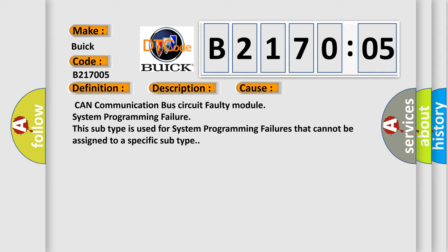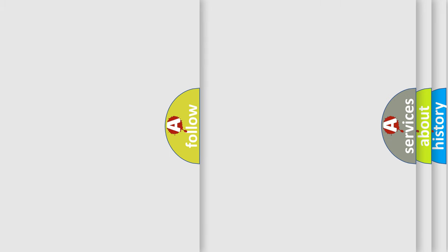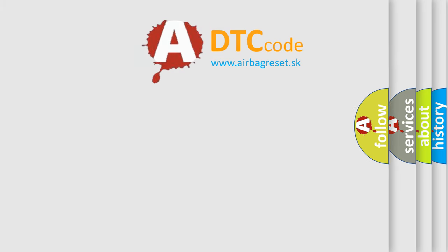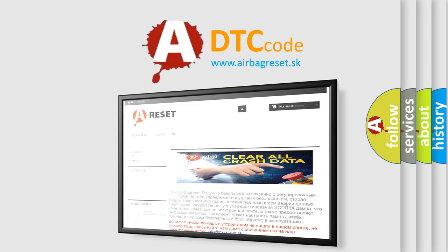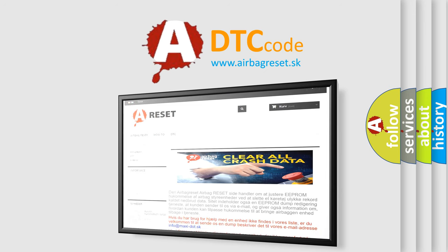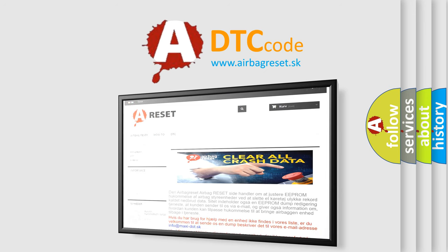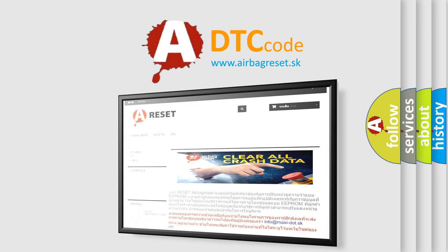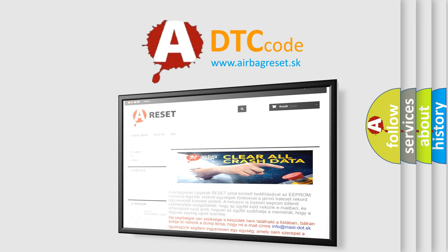The Airbag Reset website aims to provide information in 52 languages. Thank you for your attention and stay tuned for the next video.